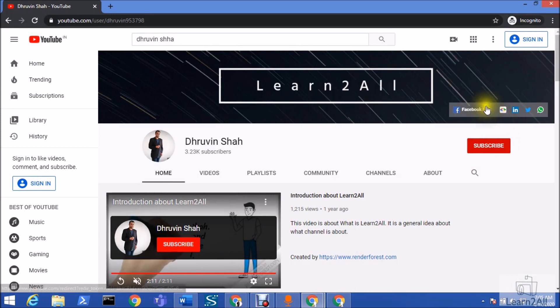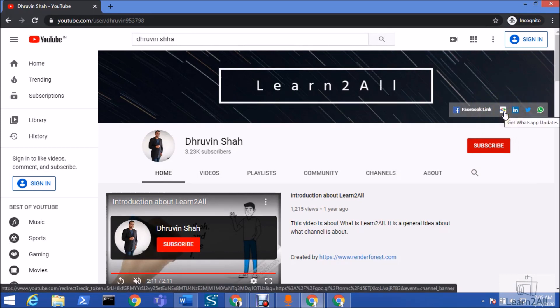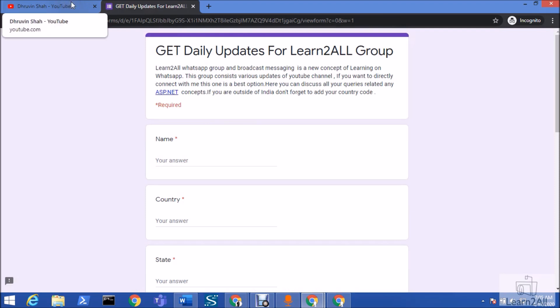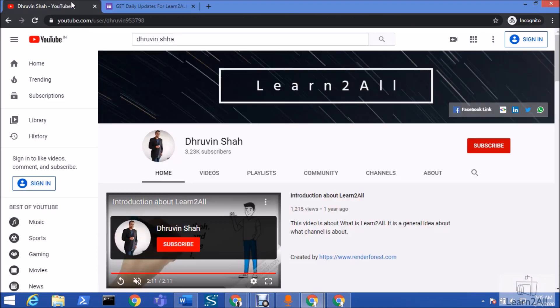Stay connected with me on Facebook, LinkedIn, Twitter, and WhatsApp. If you wish to receive daily notifications from my channel, click on the link — it will redirect you to a form. Fill the form and you will receive daily notifications on your WhatsApp number. Have a great day, goodbye!